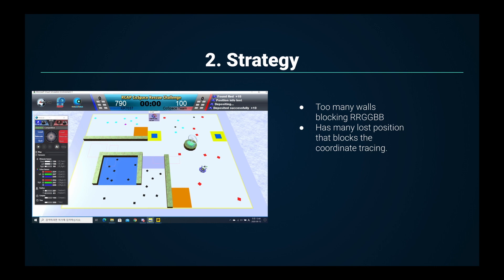First of all, the reason why our strategy of getting RRGGBB is not efficient is because the map had too many walls that divided the zone far away from each other taking a lot of time. We noticed how in this map, getting the super object was less efficient. That is when we decided to give up RRGGBB and start getting as many objects as possible in the given time.